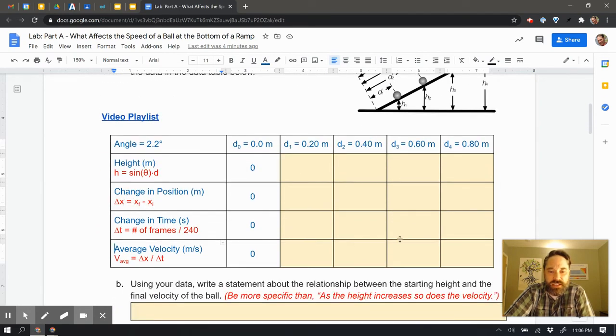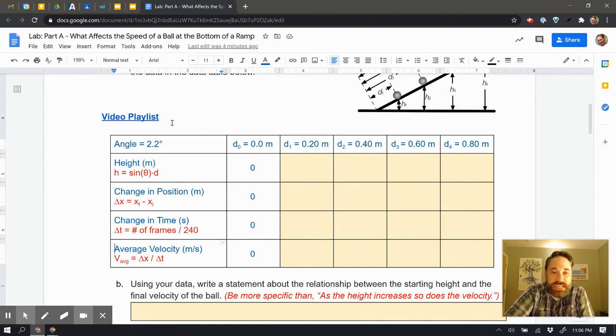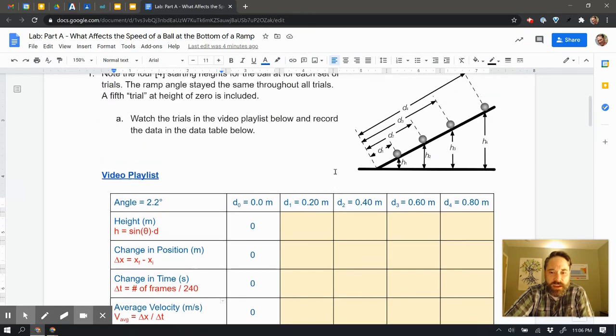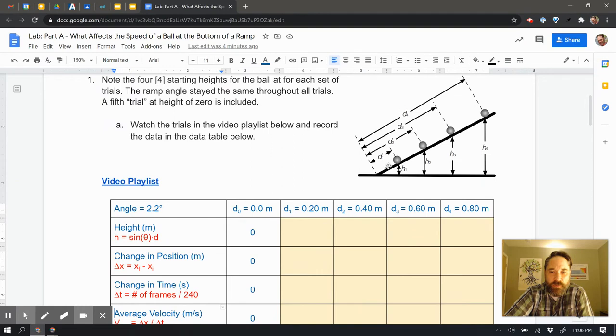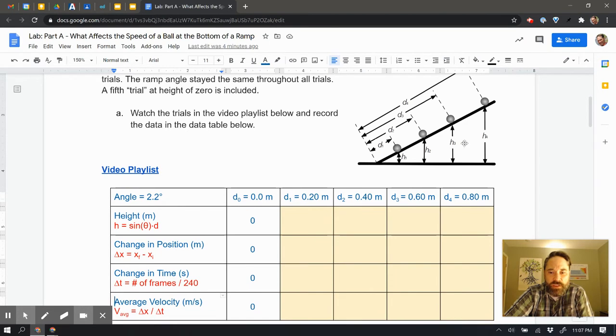So here's this data table. Some of this information we don't need the video playlist for to begin with, right? So that's here with the heights. Based on the fact that we have these four different distances up the ramp, and we know that we're at an angle of 2.2 degrees, I need to go ahead and figure out these four heights.